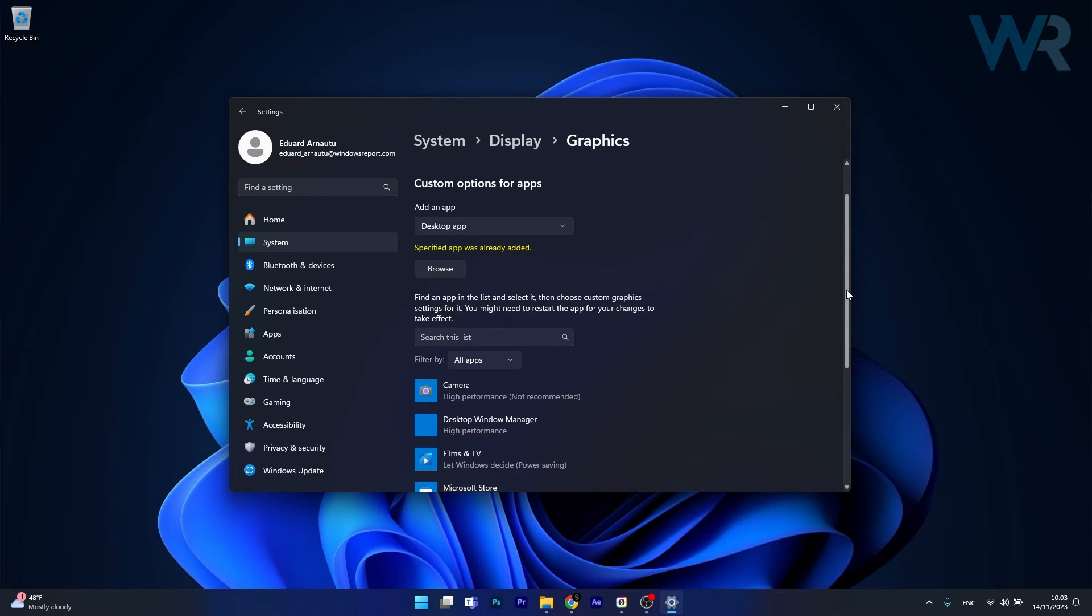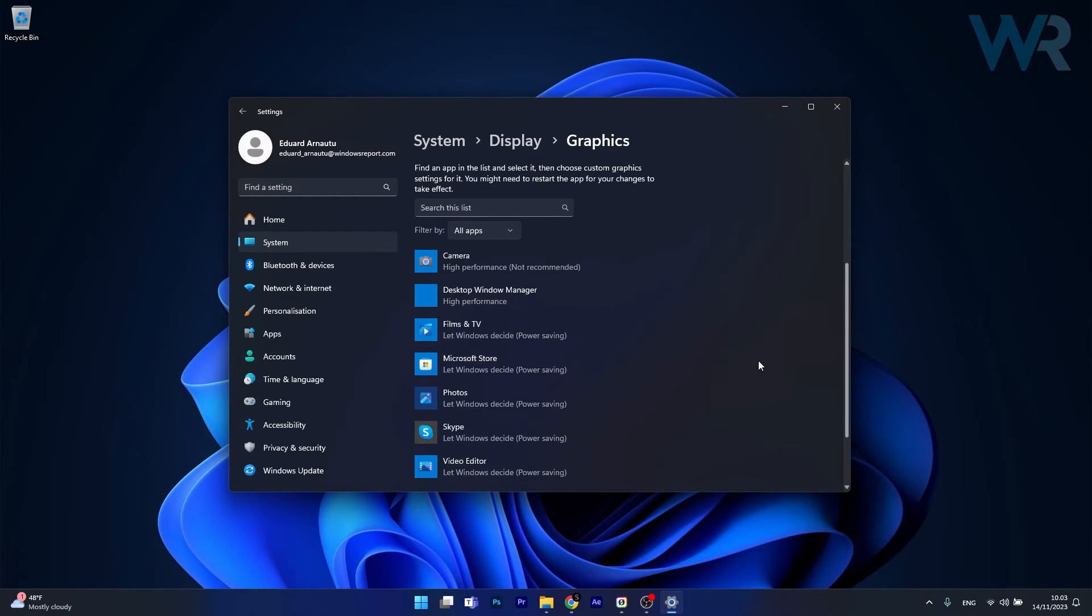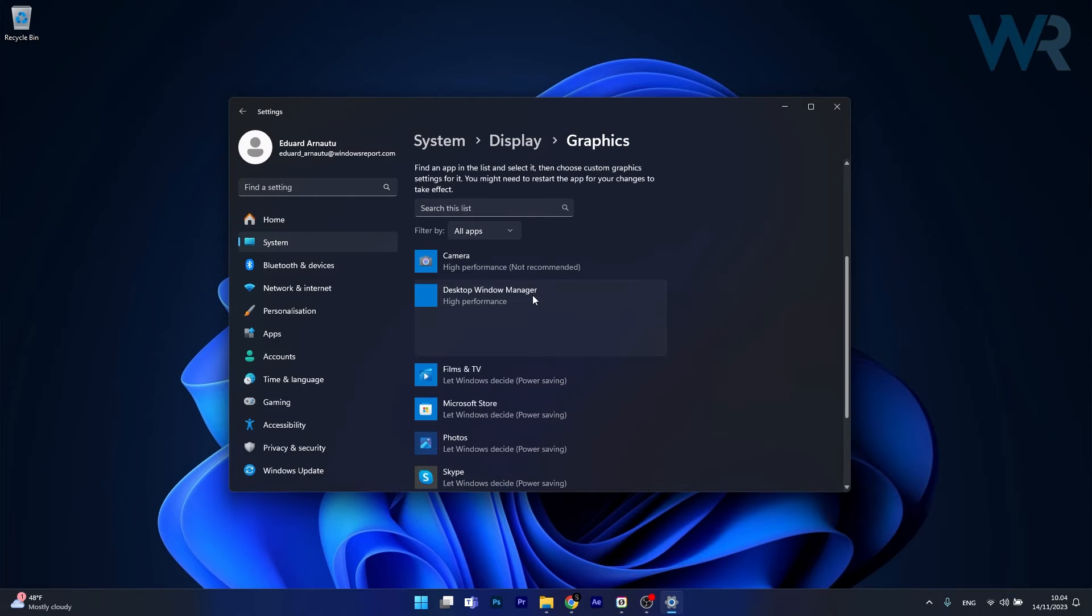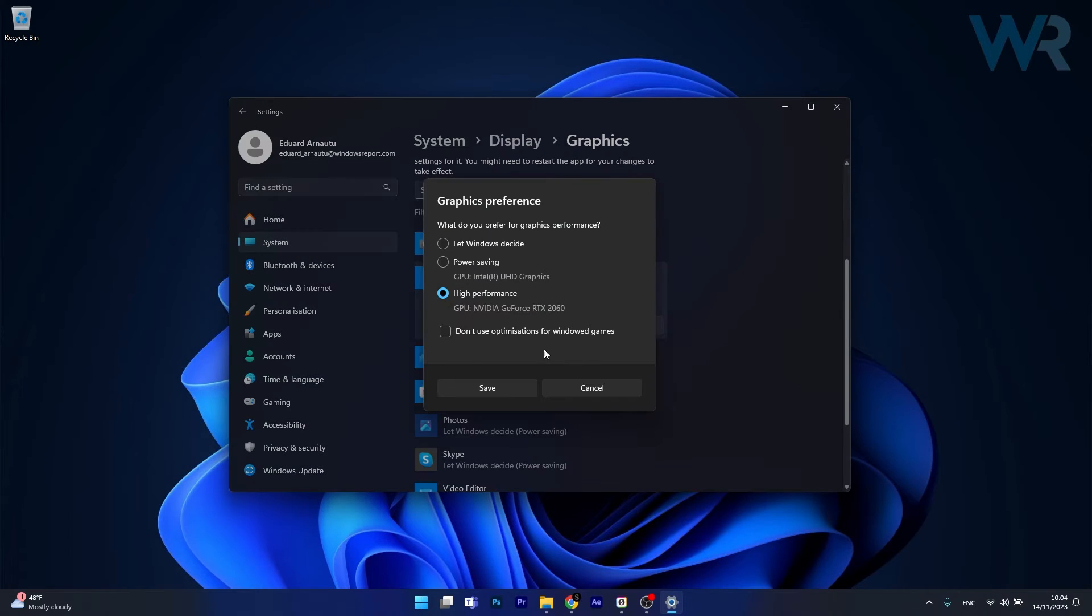And as you can see Desktop Window Manager will be added in this list. Now click on it and then select the Options button. And from here on make sure to select your dedicated GPU if you have one, then click on Save.